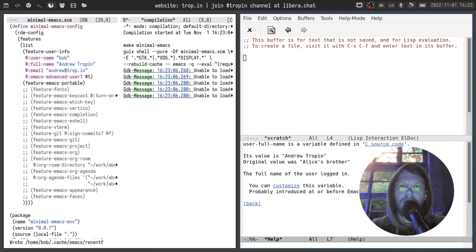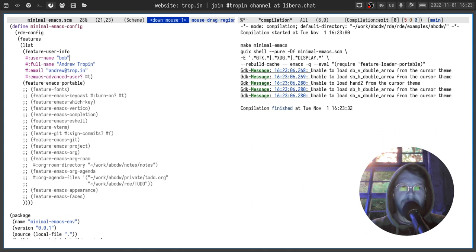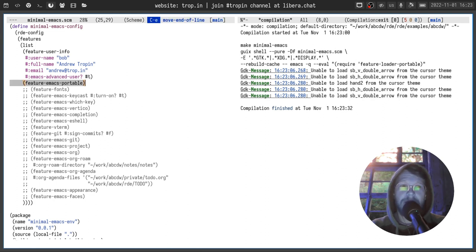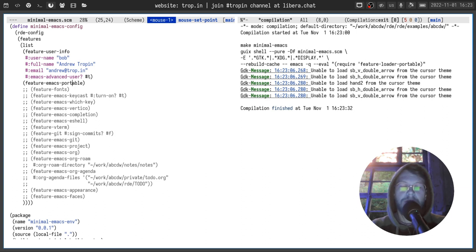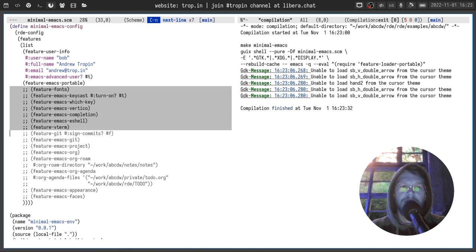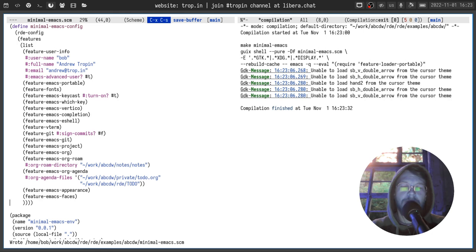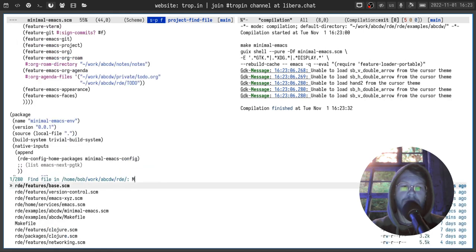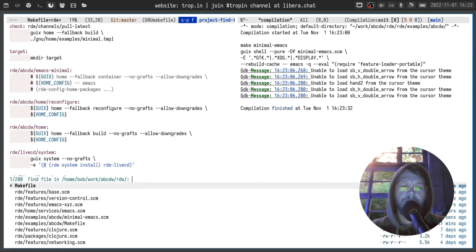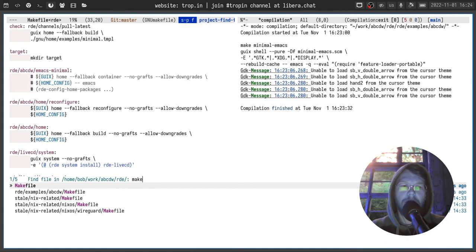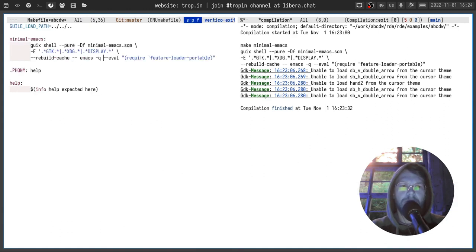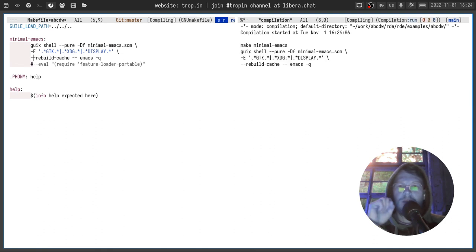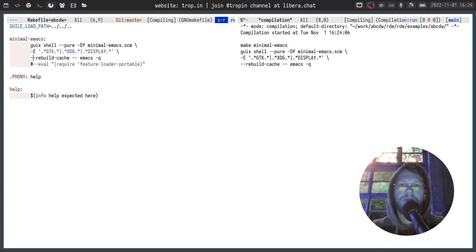How it works. In feature user info I define a few values. And those values are obtained by Emacs in feature Emacs portable and set inside Emacs configuration. But let's enable a few more features. I will do it in one go because we already saw how it works overall. And let's build another Emacs with Emacs configuration.